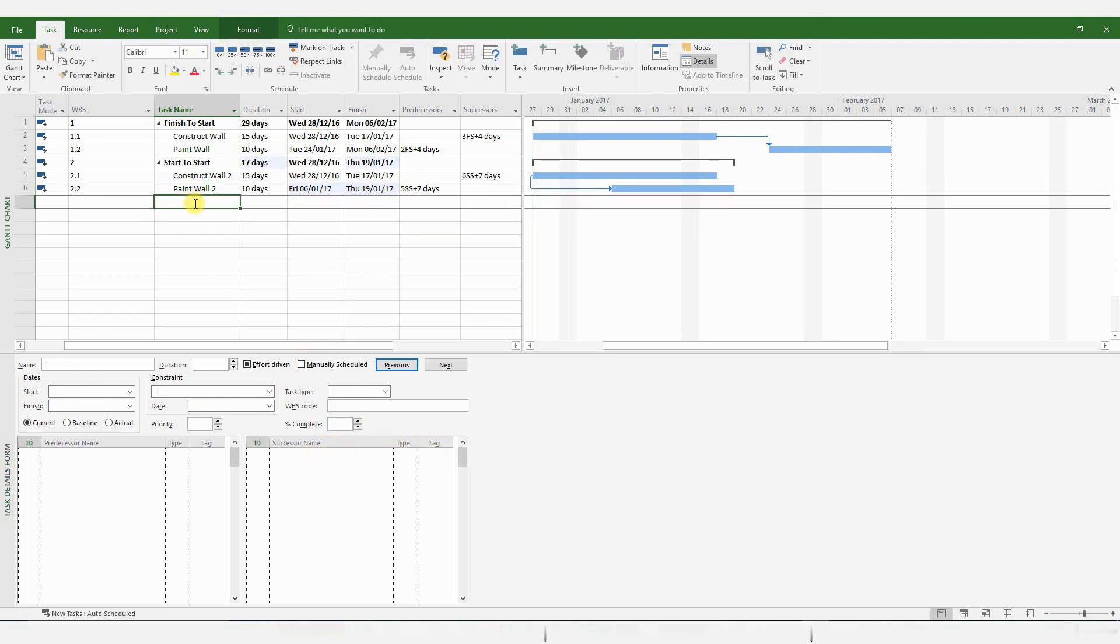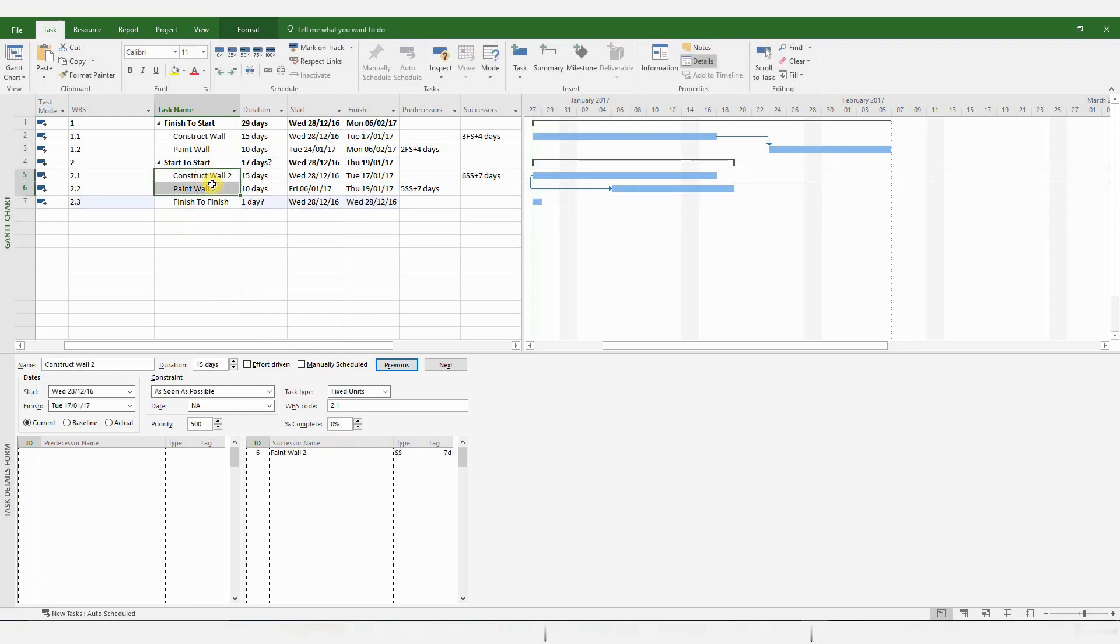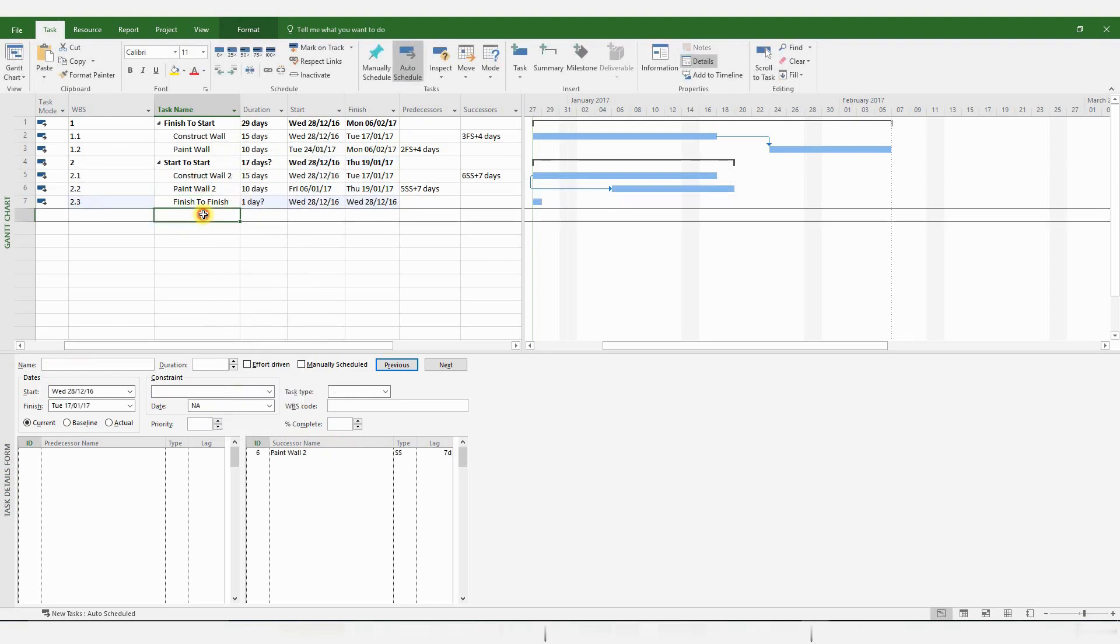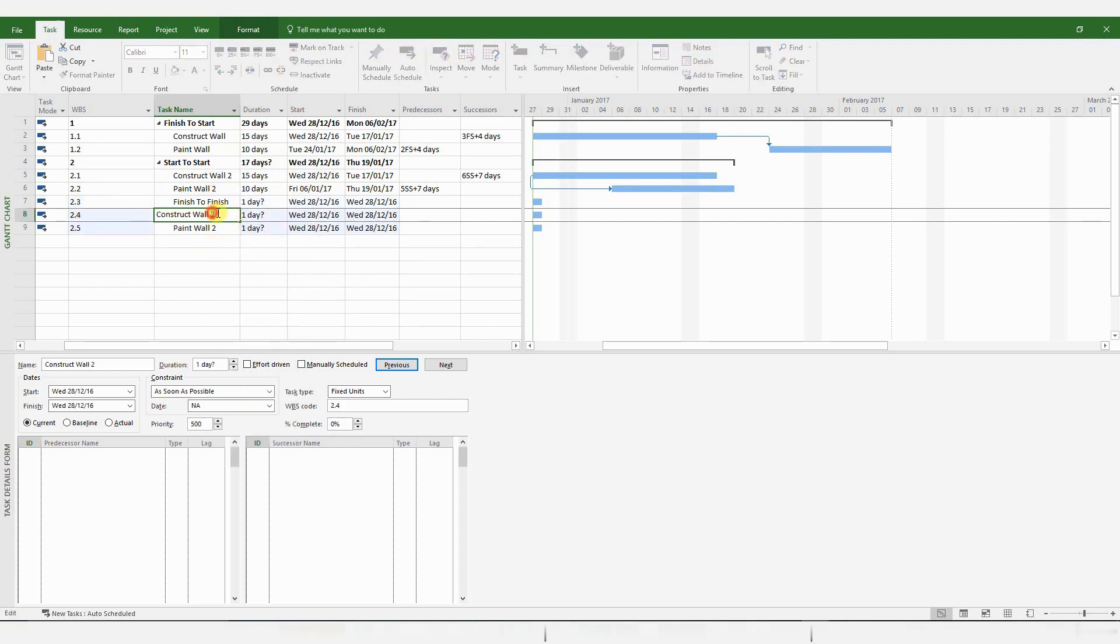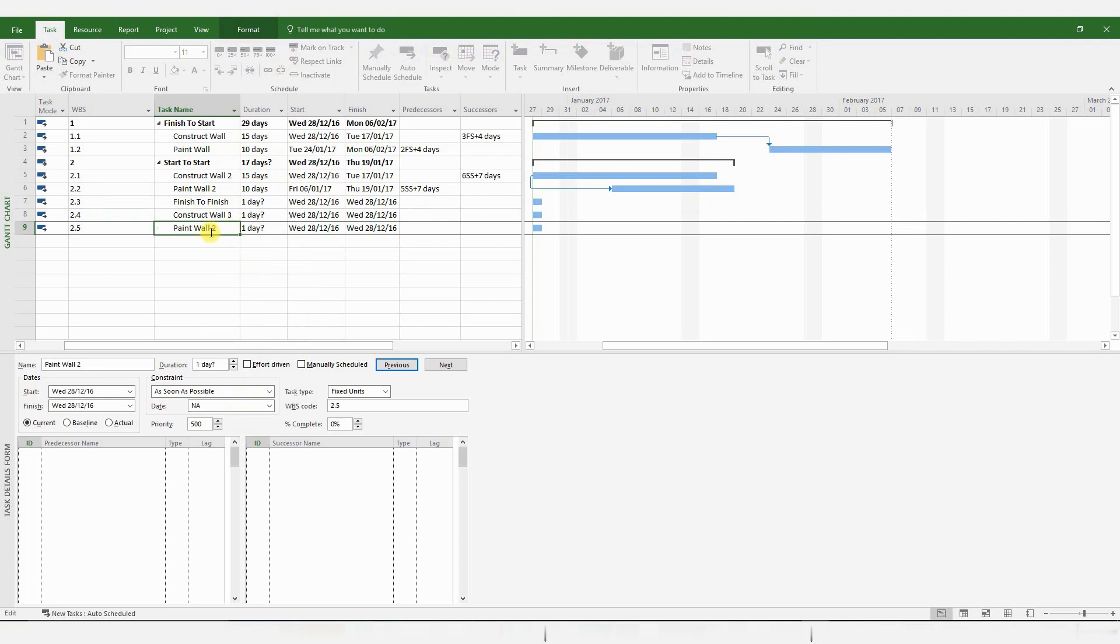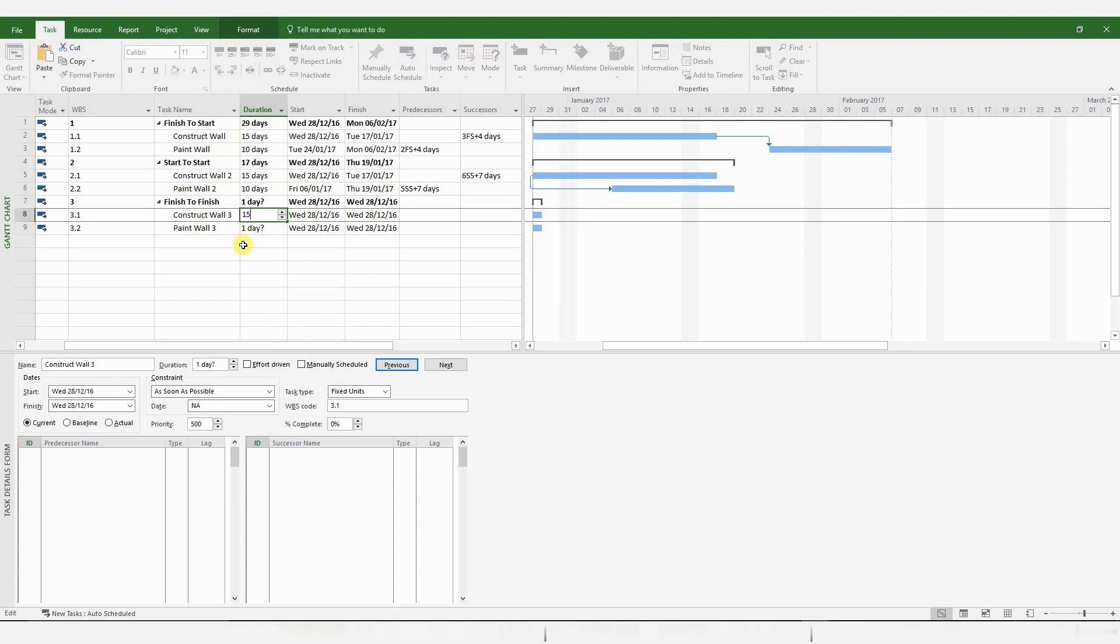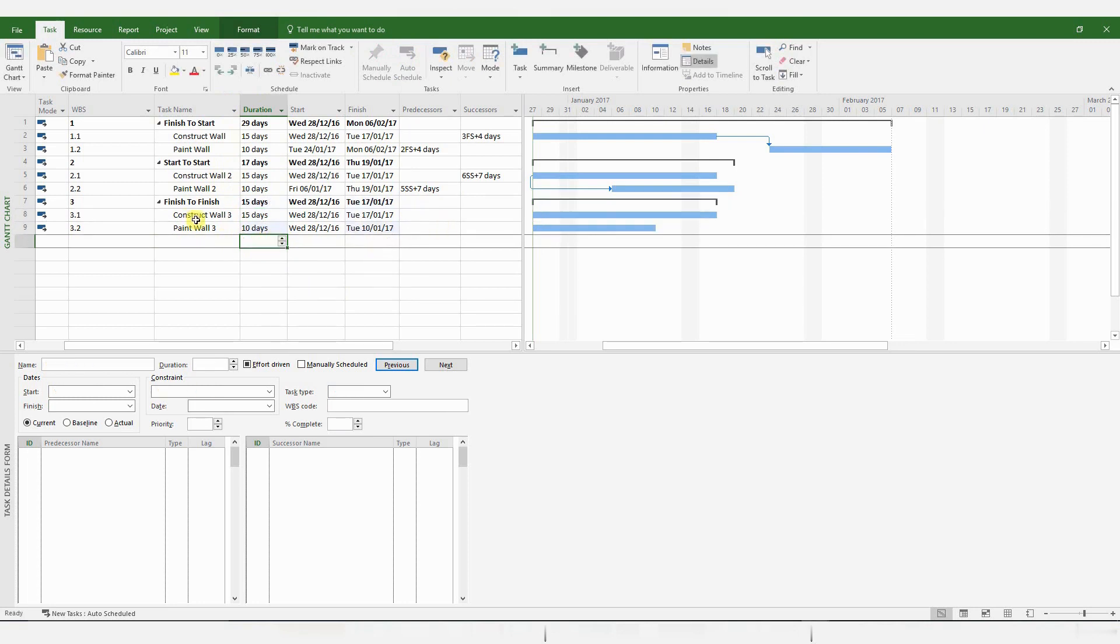Okay, so the next logical link is a Finish to Finish. In order to expedite proceedings, I'm just going to copy and paste two activities and amend their names.